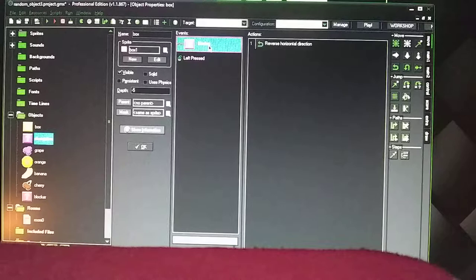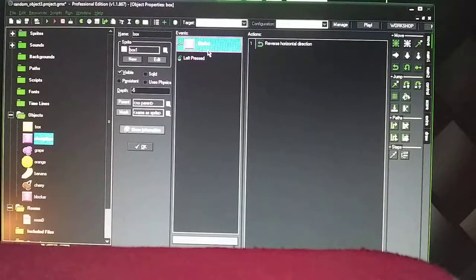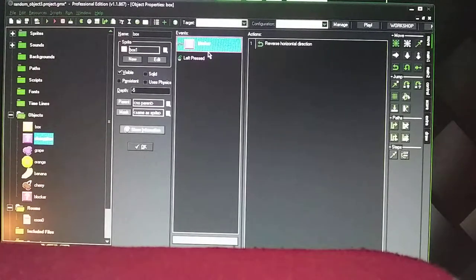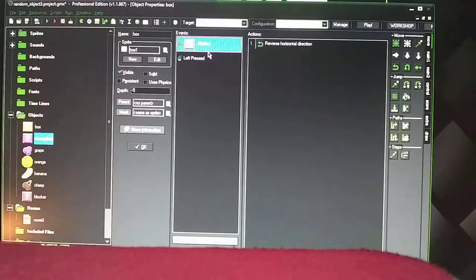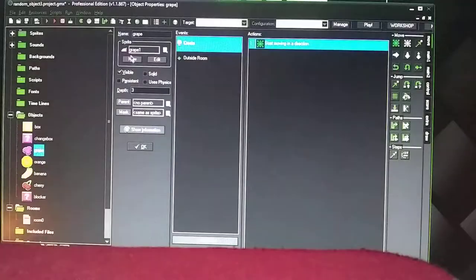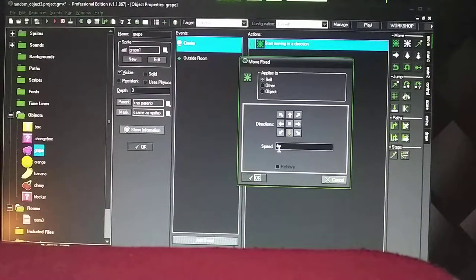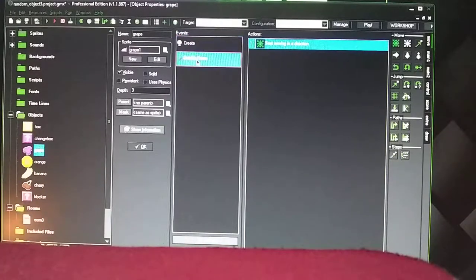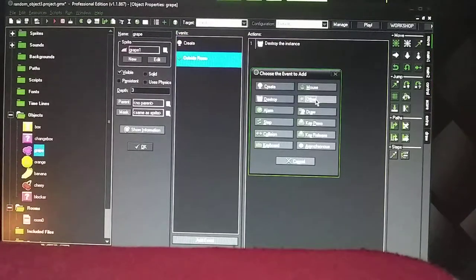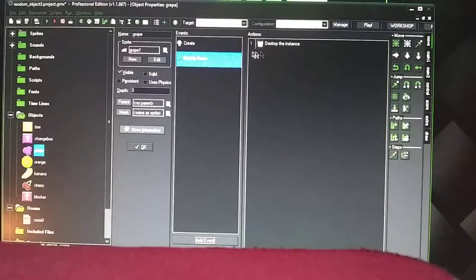This blocker here — you don't really need this in here, but it will help when the computer does it automatically without clicking on it. Basically I was going to have it set up where the box will move back and forth at a set speed, and then it will hit the blocker and bounce off and go back and forth. That's when you don't click on it. So the grapes — I just have the depth at 3 on this one. In the Create event, it's going to be moving at speed 4 down. Then I went to Add Event, went to Other, and checked Outside Room, and then it's going to Destroy.